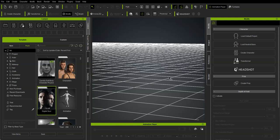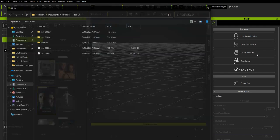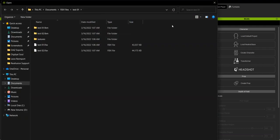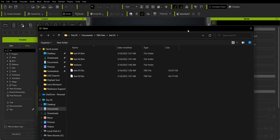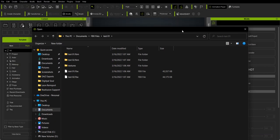To import a CC character back into CC that you've exported to work on elsewhere like in Blender, the steps are quite similar to importing any other character. We'll start with the create character in the modify menu and it will open up a window to find a character.